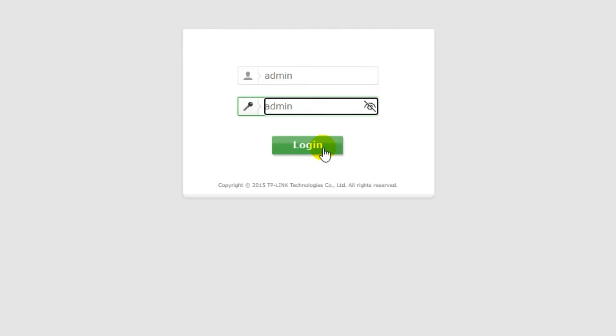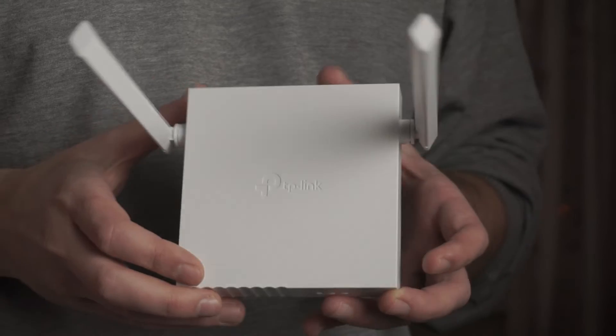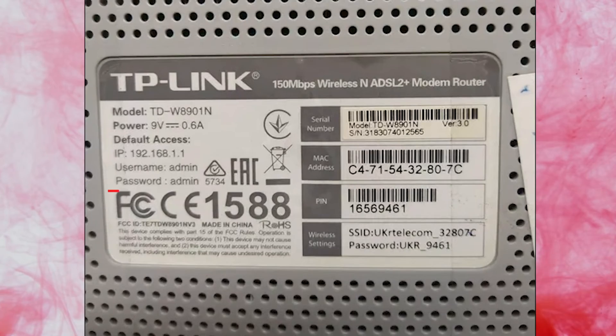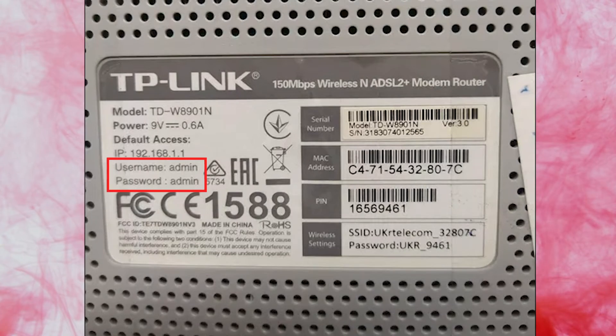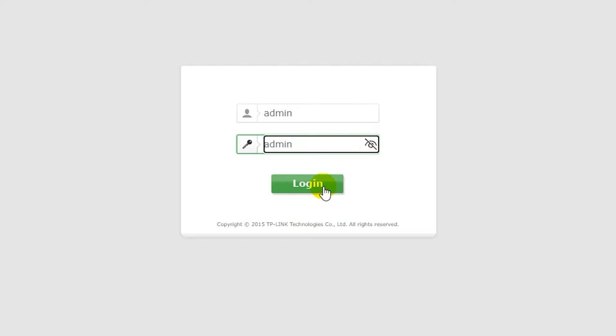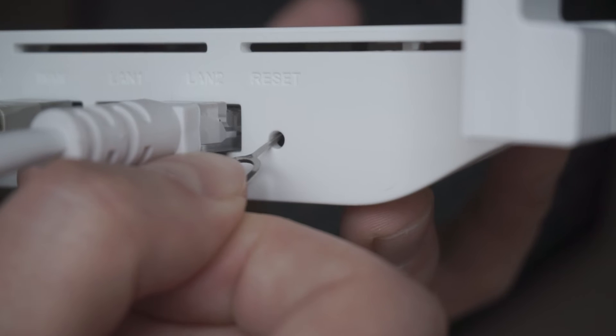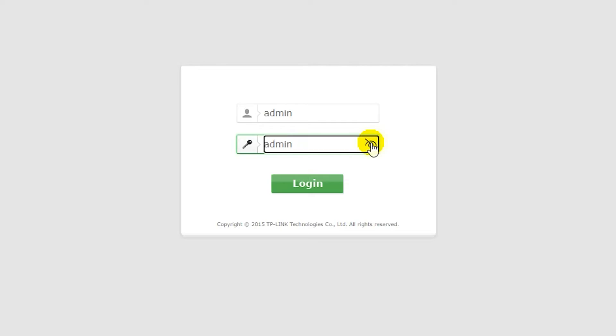If these credentials are wrong, then find a special sticker on your router. The credentials are often printed on the bottom of the device. If they don't work either, it means that your router has already been configured and someone has changed username or password. If you can't find out the login credentials, just reset the router to factory settings and then log into the router's personal cabinet using the standard credentials.